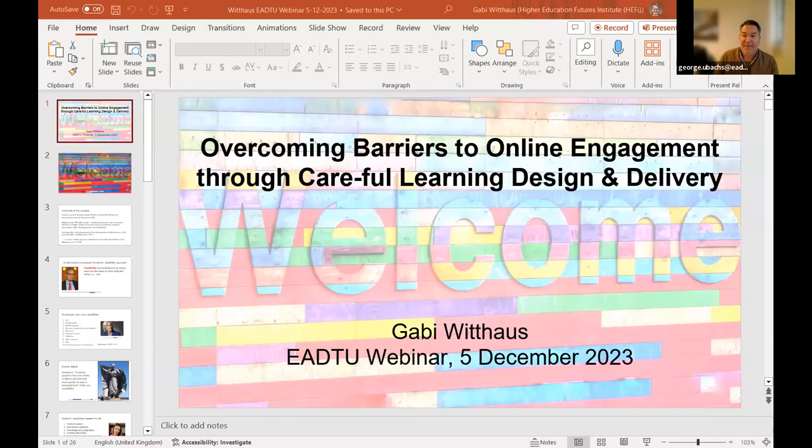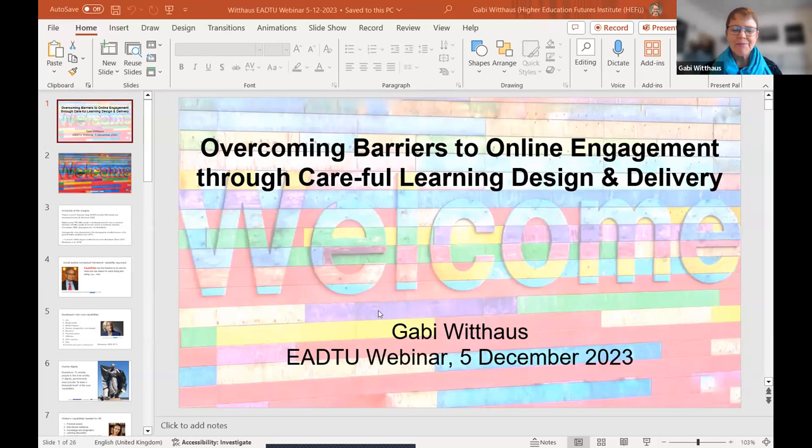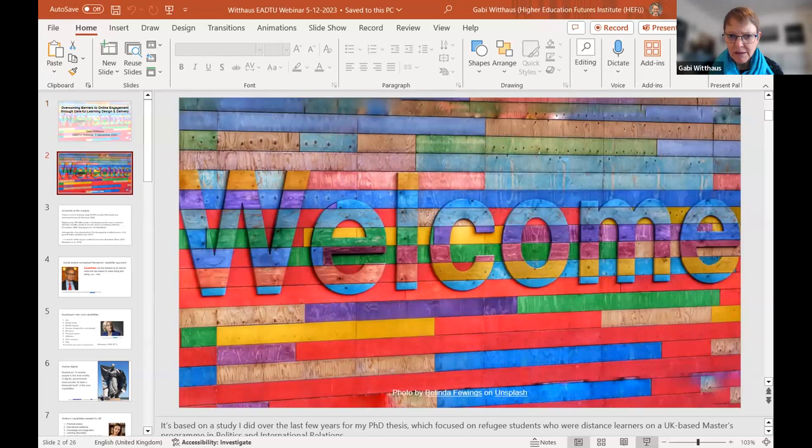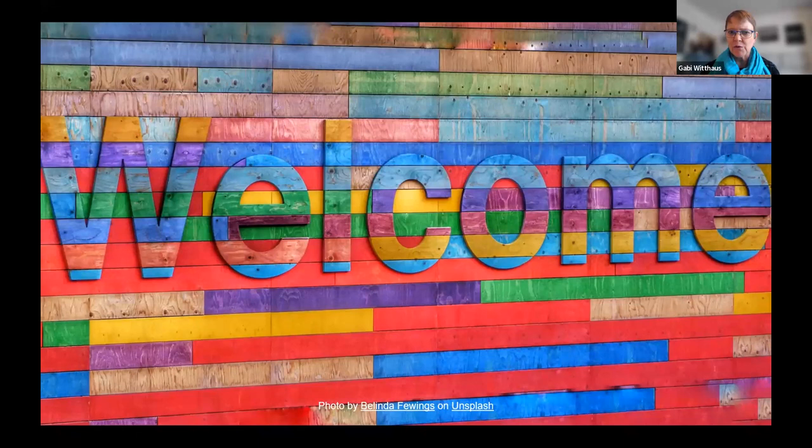Let's go now deeper into the topic with Gabi Witthaus, who will talk about overcoming barriers to online engagement through careful learning design and delivery. My talk is based on my PhD research done over the last few years, in the context of refugees and asylum seekers who were learning online. They were master's students through a UK university, in a program on international relations and politics.